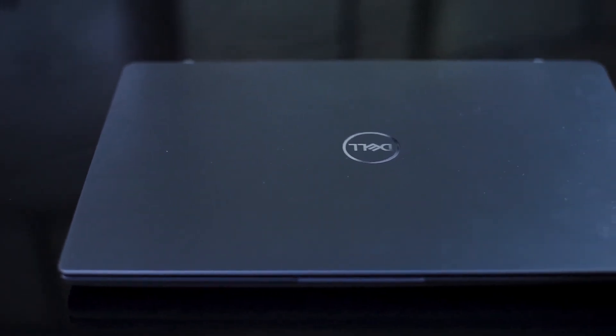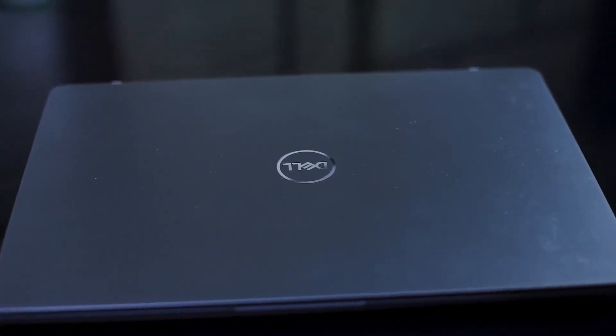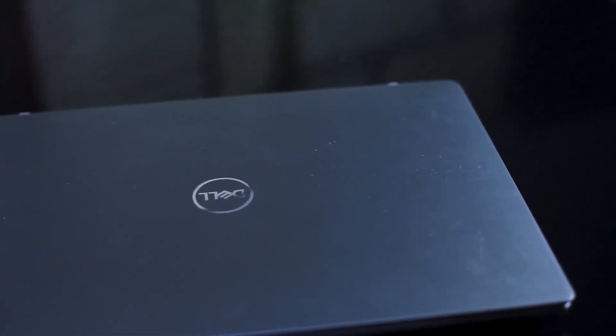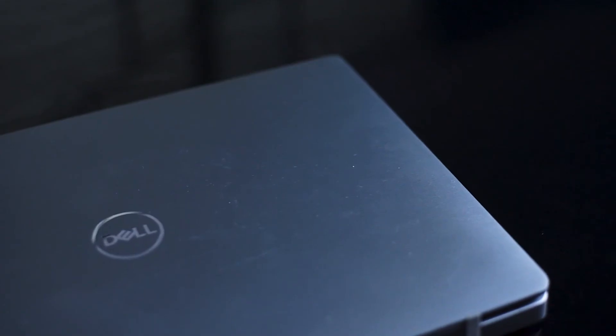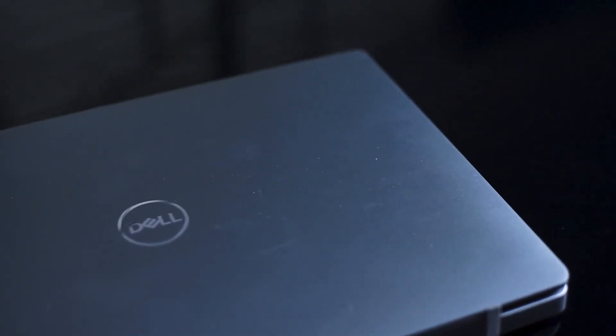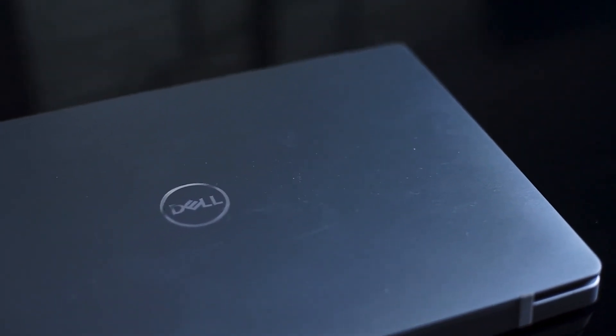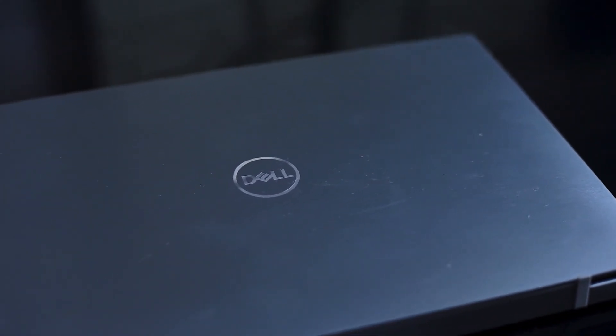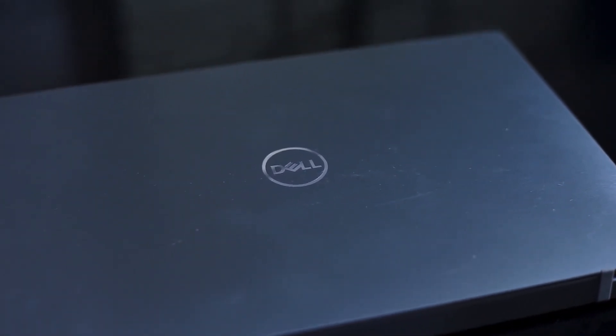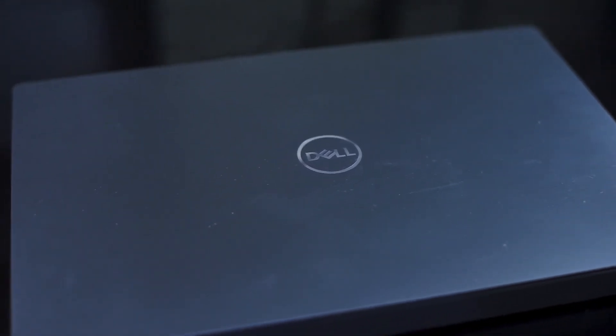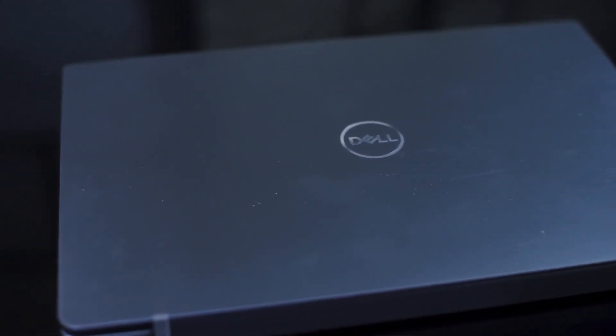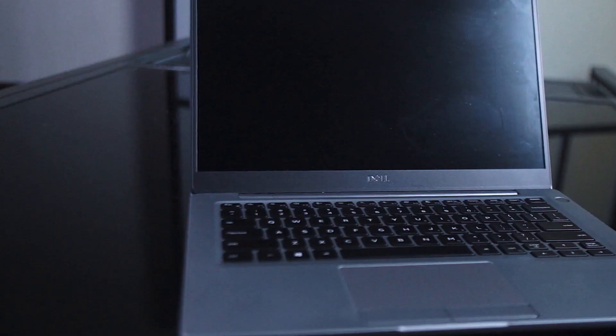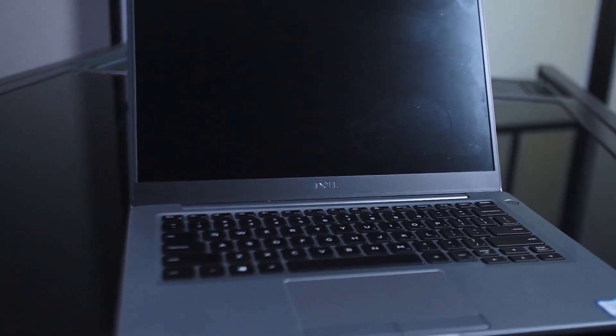So the final verdict: the Dell Latitude 7300 is a great choice for companies or individuals that want a light, slim ultra-portable that has no frills. It has excellent premium Dell design and is not lacking in any kind of modern specifications or ports that would make it future-proof for at least two or three years. The upside is that you have great battery life and a great build on a machine that should be able to perform everyday tasks in a reliable manner.